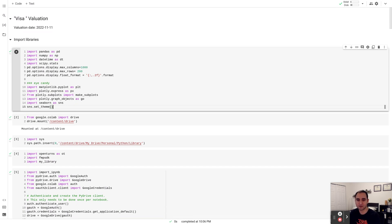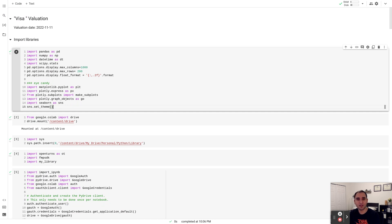The link to the Colab file is in the description of this video, along with a link to the Python file I developed that performs a DCF evaluation. You can download that from my GitHub or Google Drive and perform a DCF evaluation on any company you're interested in, whether that's Visa or any other. I'll be creating a walkthrough video showing how to use that Python script to value any company.